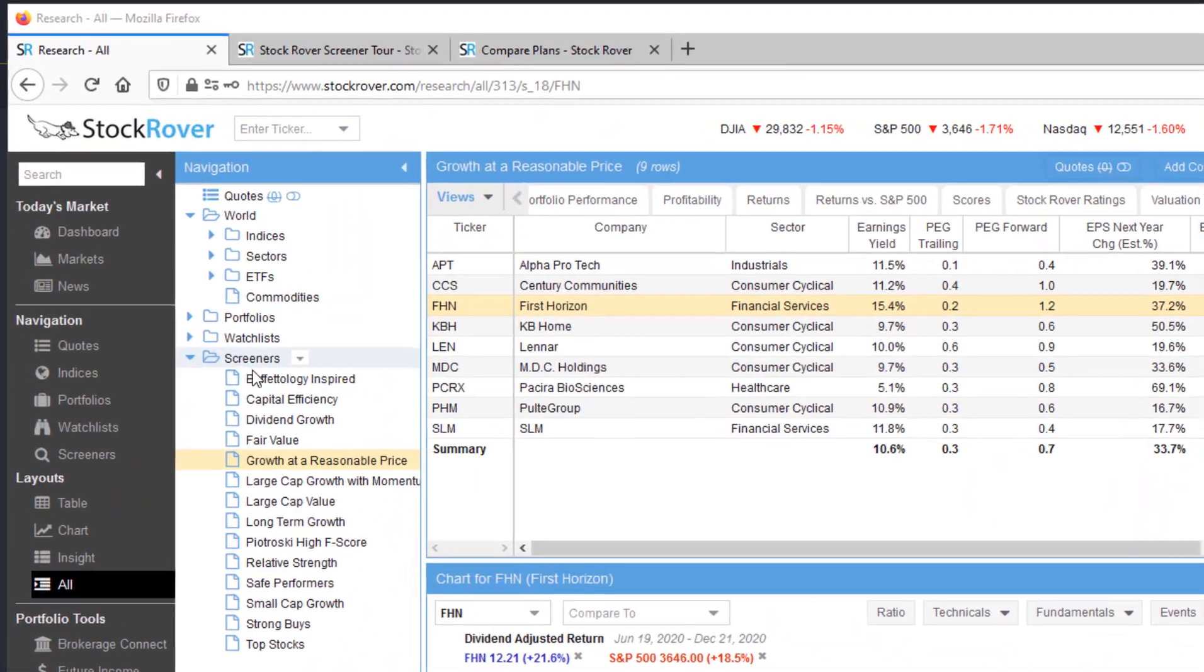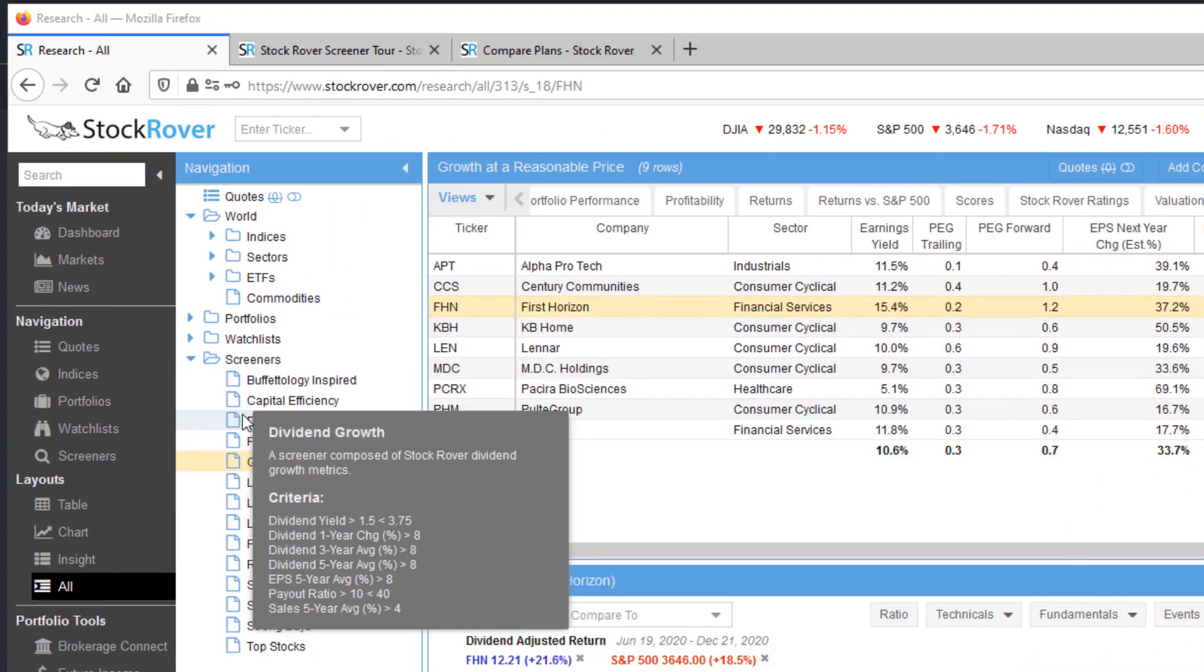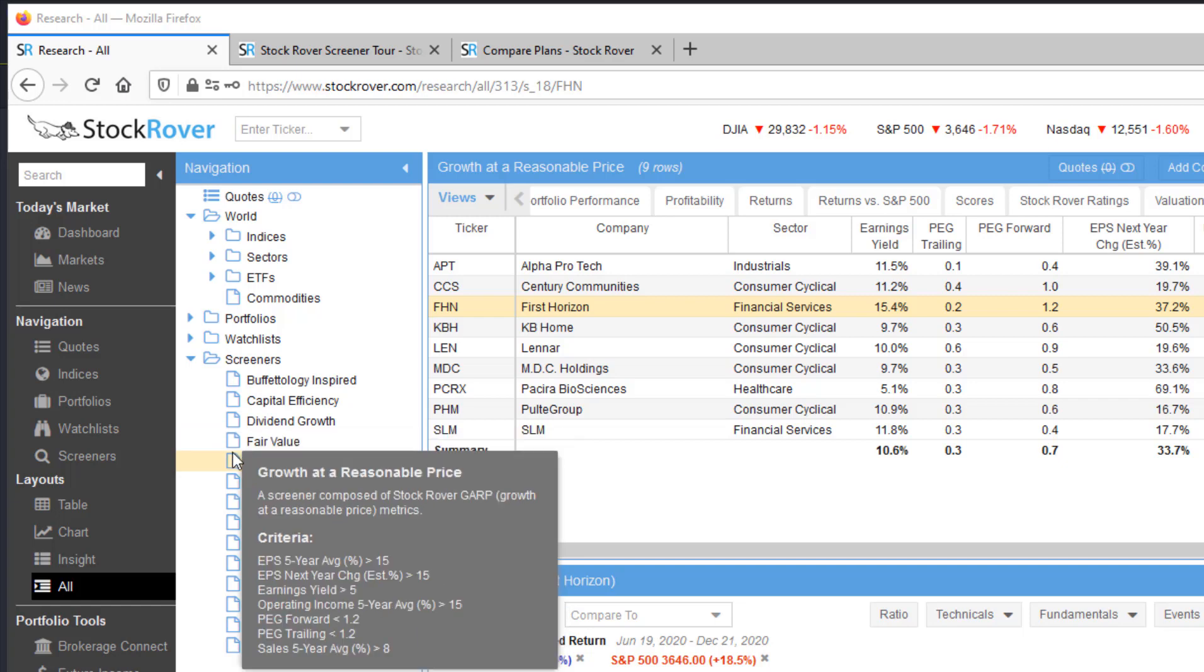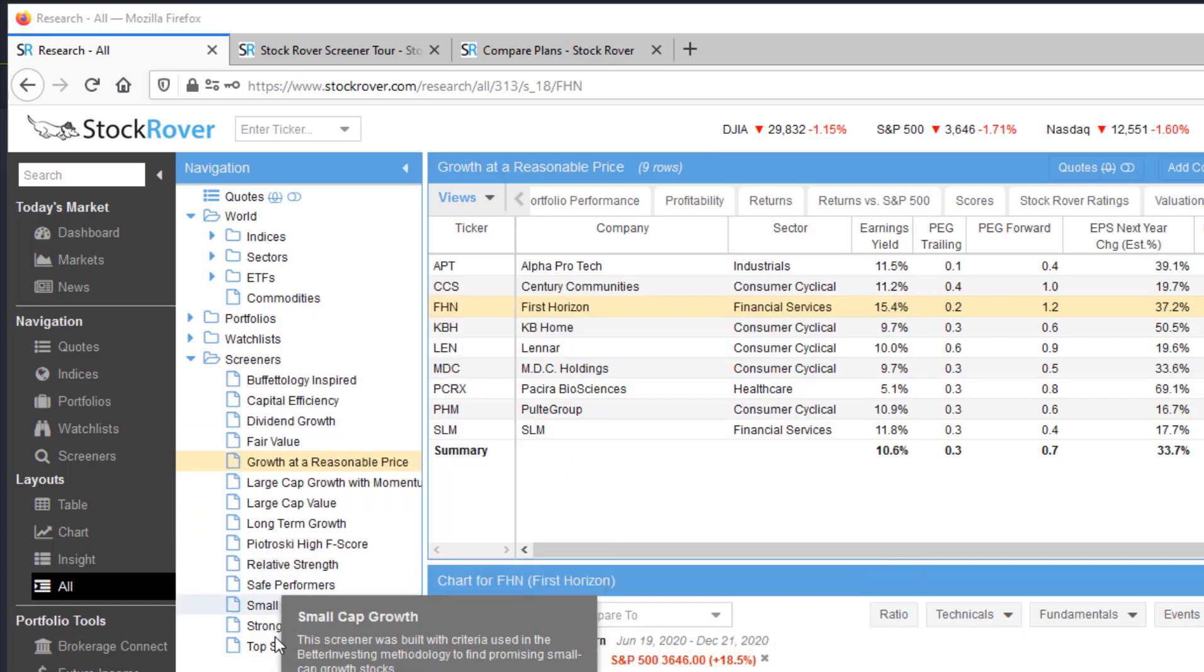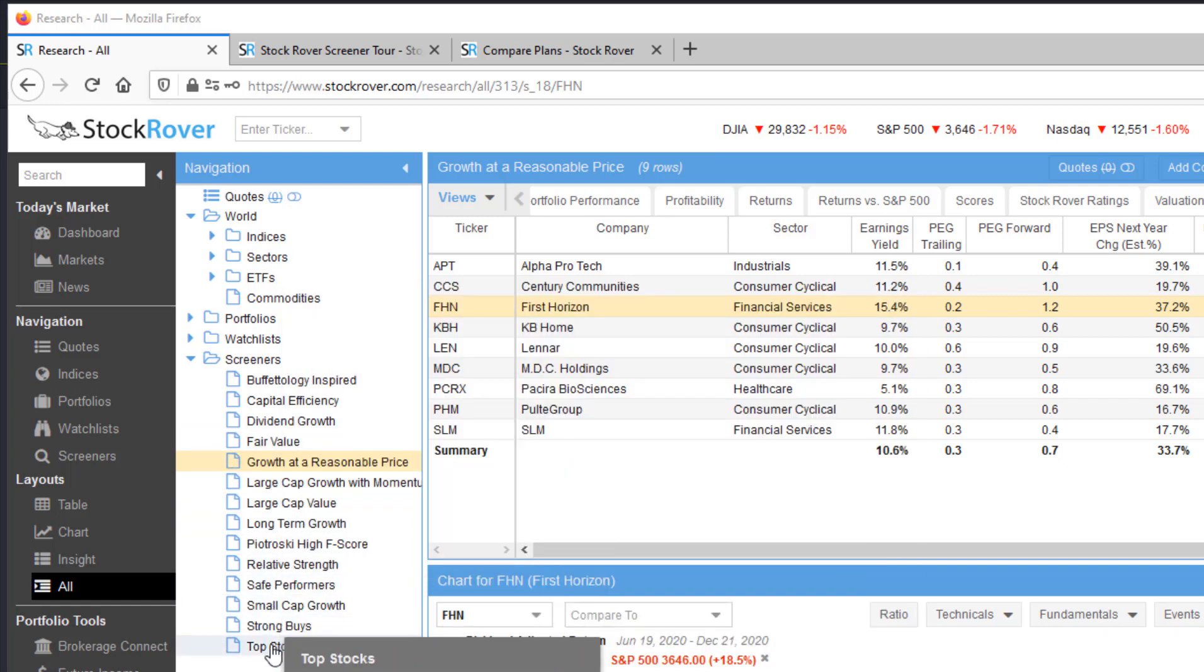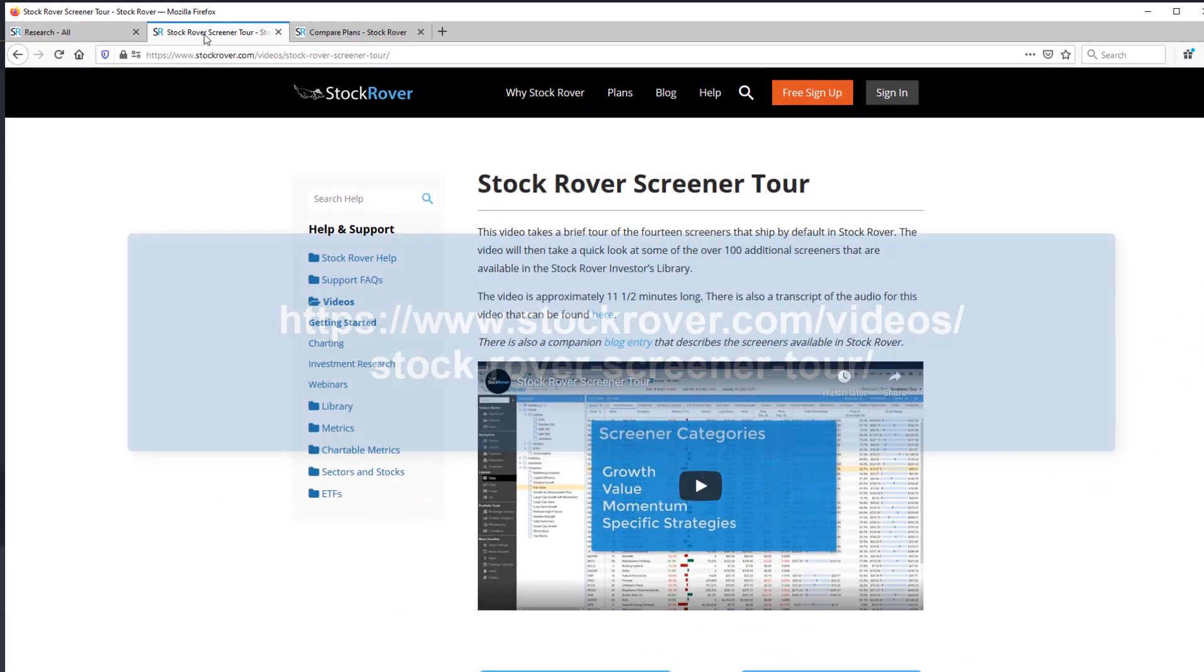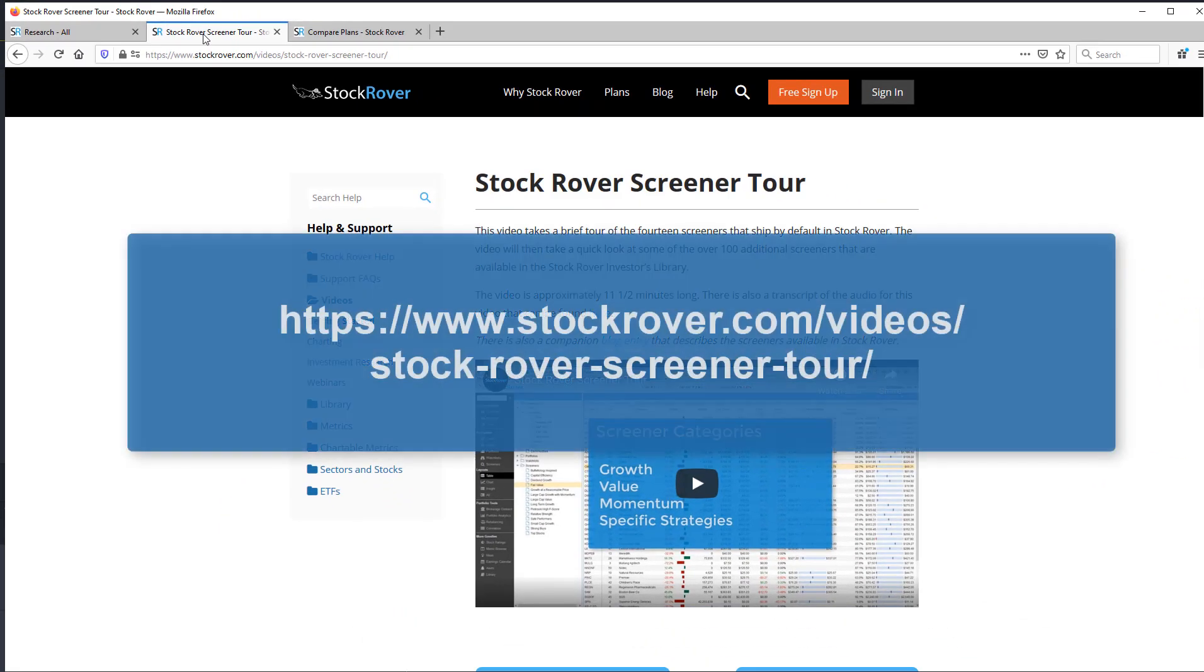If you're new to screening, you may want to first take advantage of the many screeners that come with StockRover. StockRover starts you off with 14 screeners in the navigation pane. To learn more about these 14 screeners, check out our StockRover screener tour video.